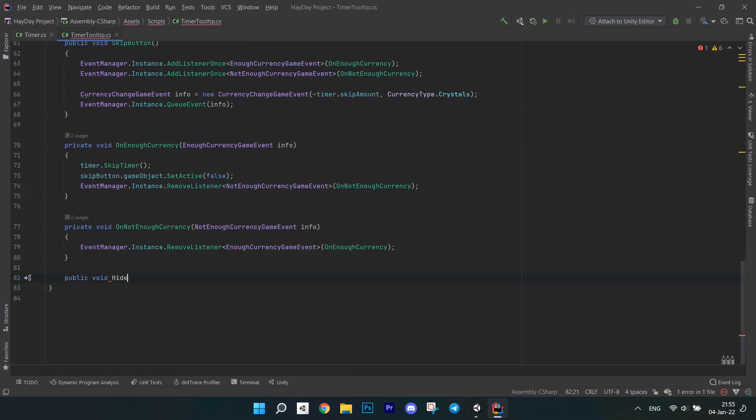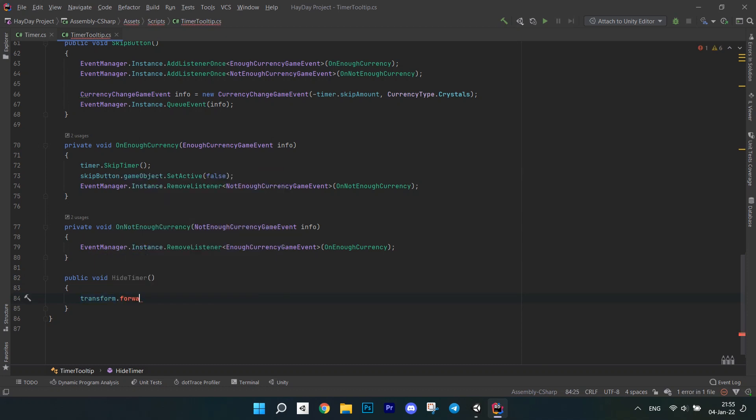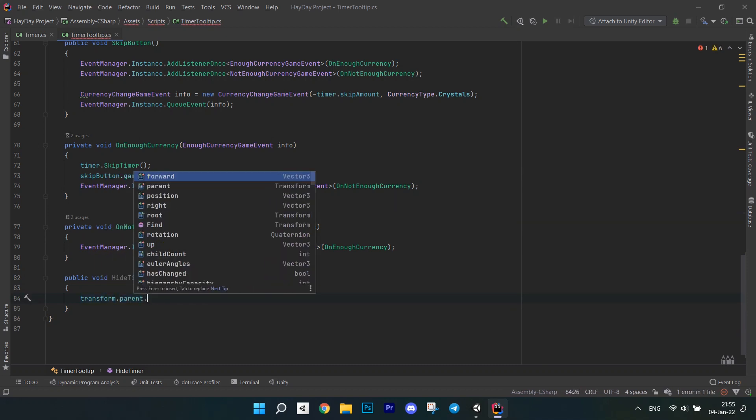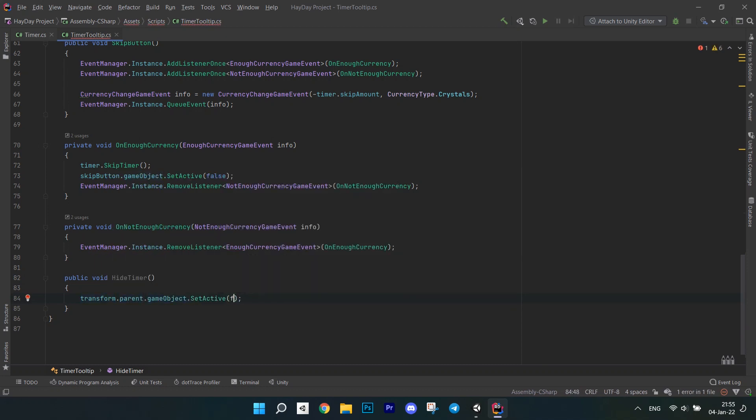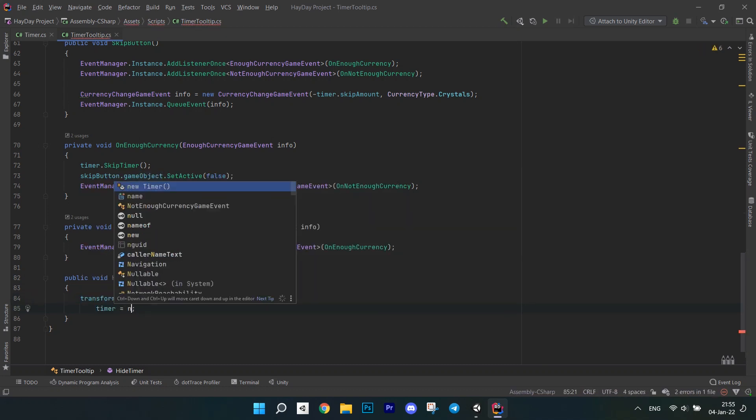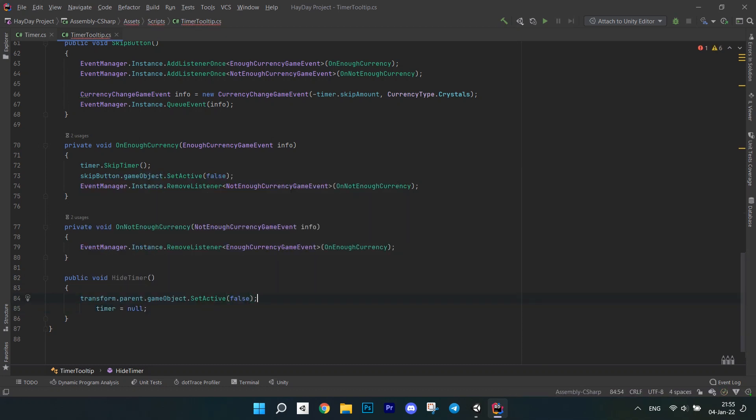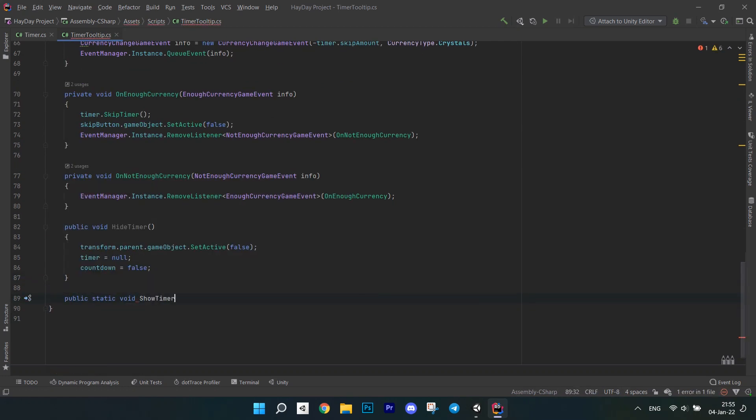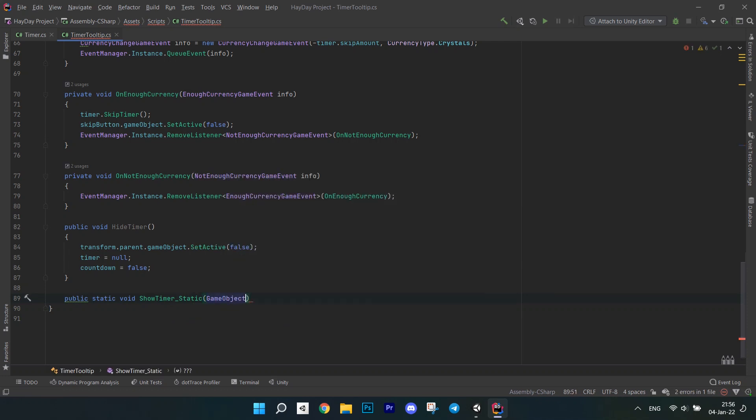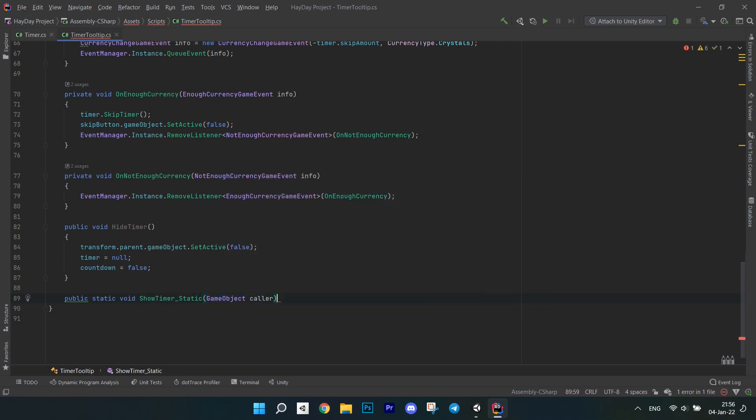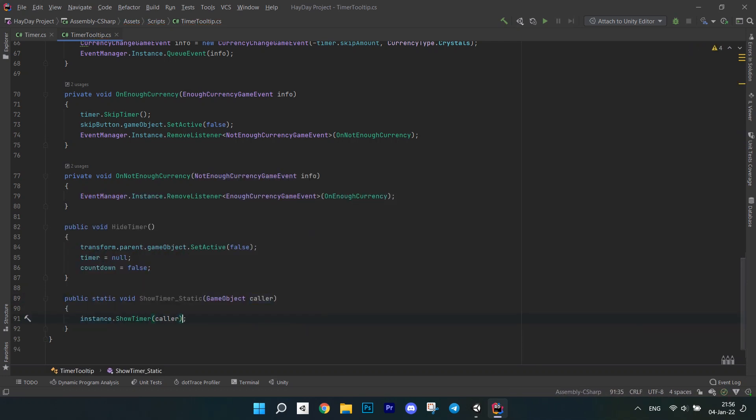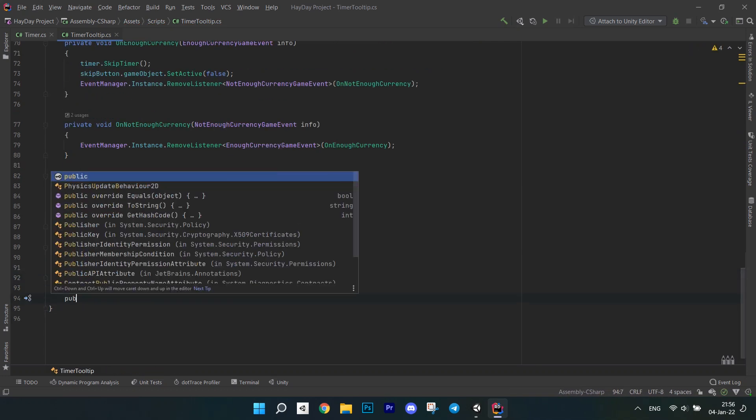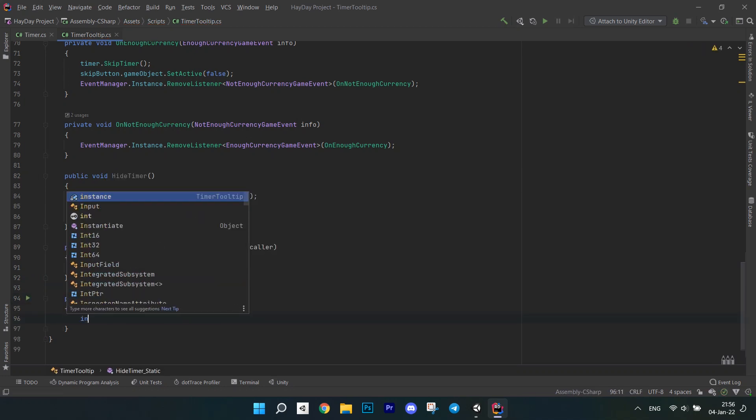After this, write a method to hide the timer. In it, set the timer tooltip parent object to false, set timer to null and countdown to false. After this, create a static method to show the timer and call showTimer on our static instance of timerTooltip. Write a static hide method the same way and call hideTimer.